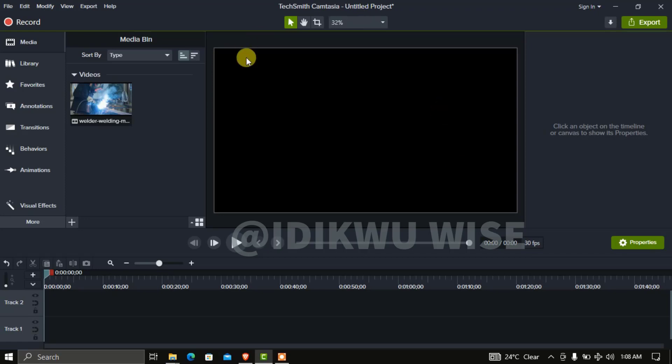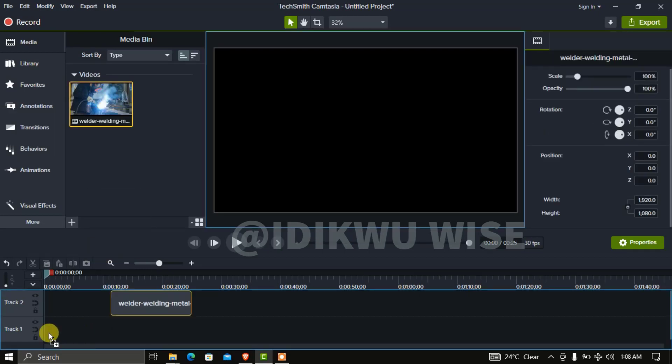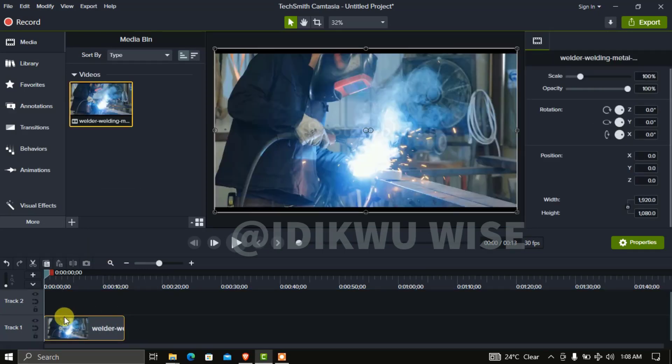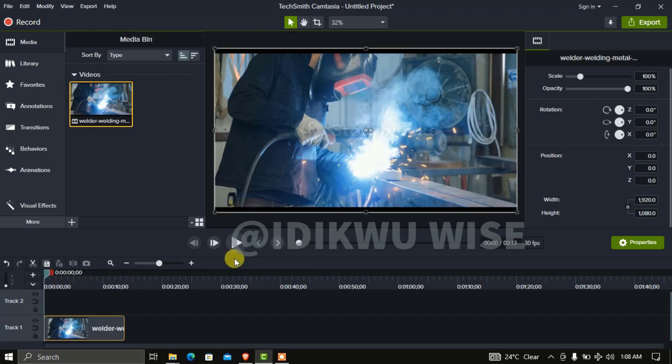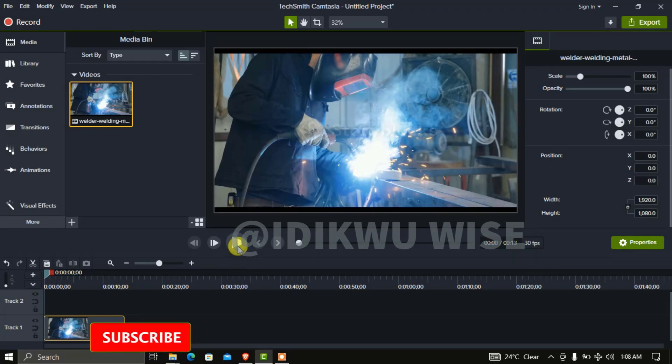Once you import your video to Camtasia, hold and drag it to the timeline. So now this is your video. Let's have a preview to see.